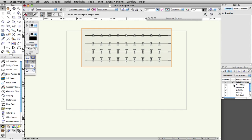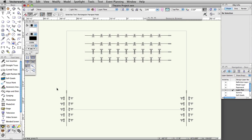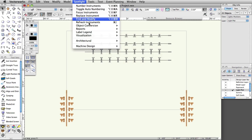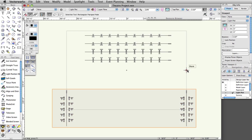Make sure the Light Plot layer is the active layer and that all other layers are turned off. Select both of the vertical positions. Select Spotlight, Visualization, Create Plot and Model View. Set the name to Definition Layer - FOH and set model layer to Model Layer. Make sure Separate Views and Vertical are unchecked and click OK. Note: we are not using the vertical option because we are converting two positions at once.